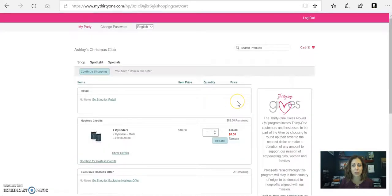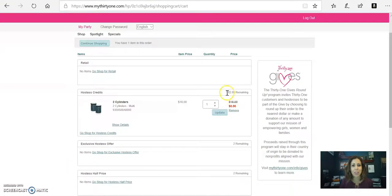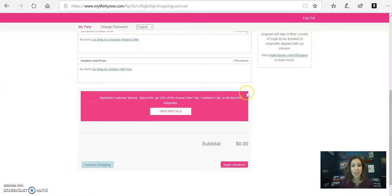So you can see what the grand total is with tax and with shipping. This will let you know how much you have in hostess credit remaining. And then when you're ready, then you just begin checkout.